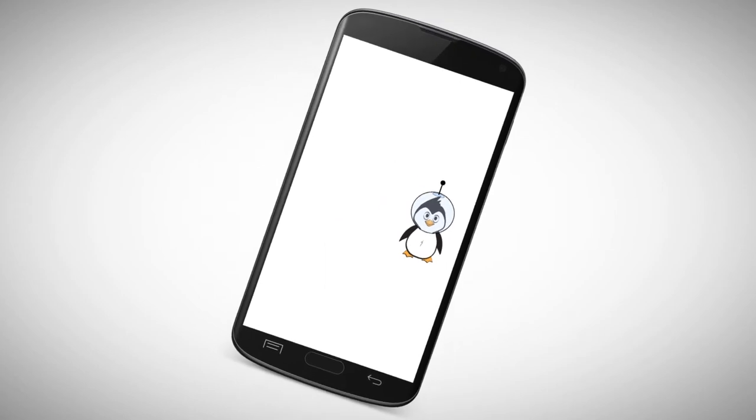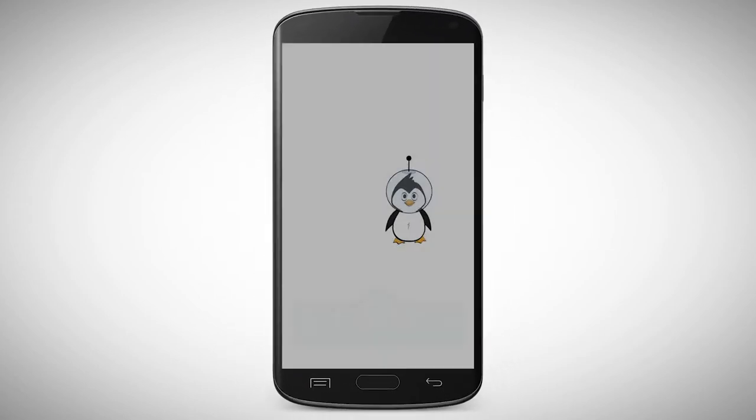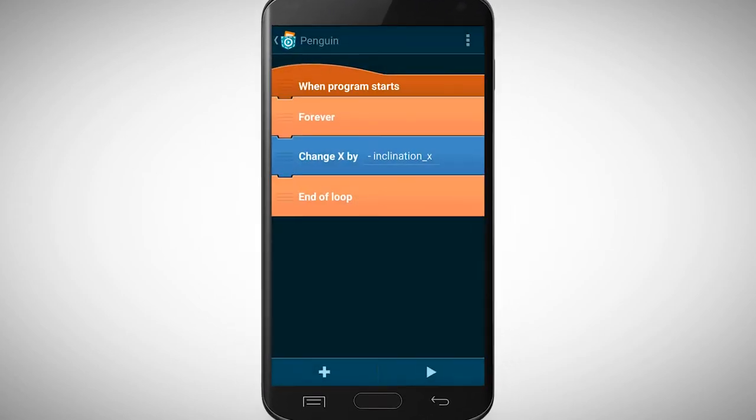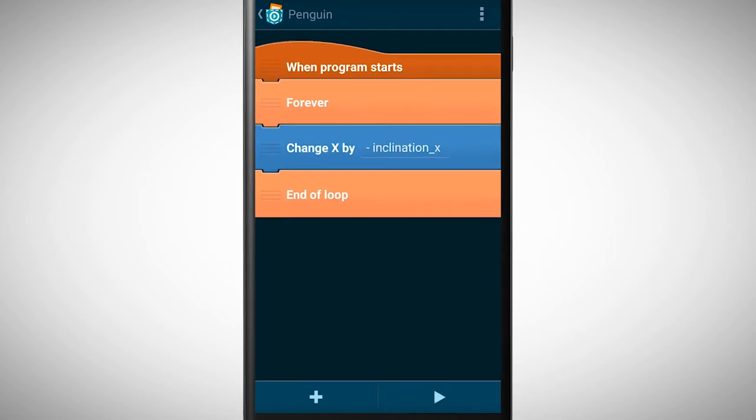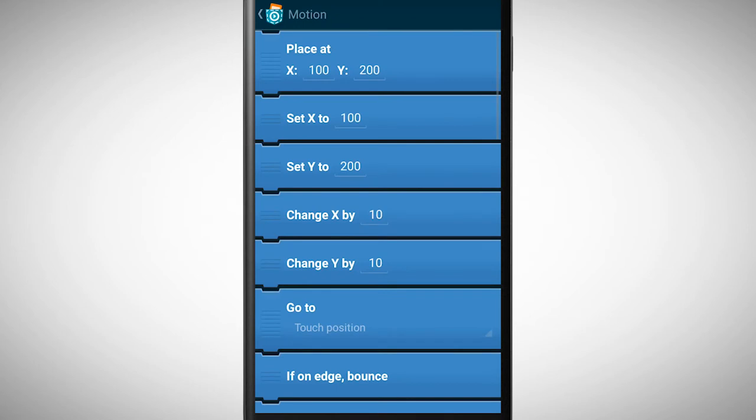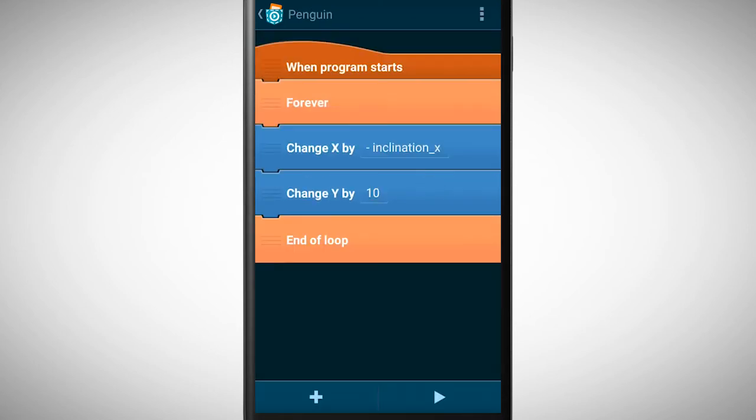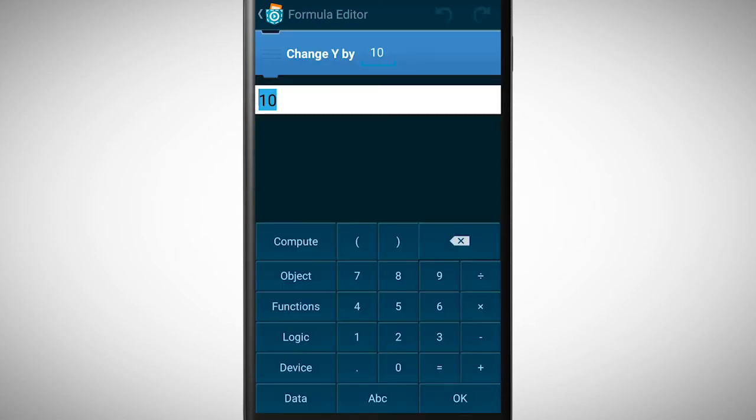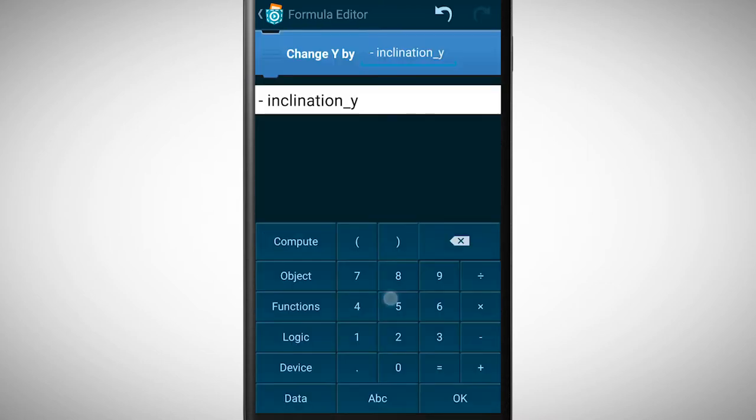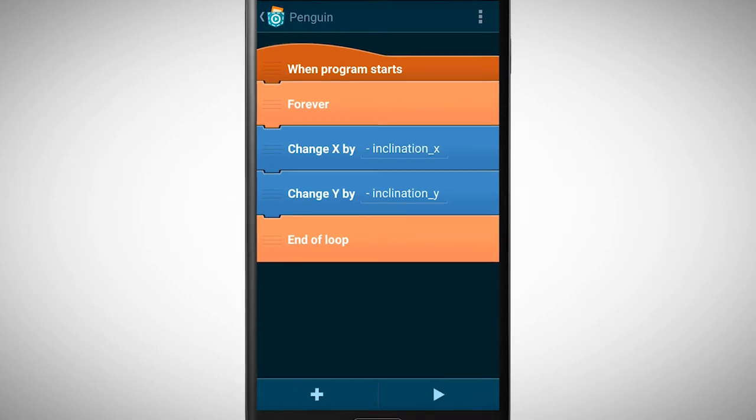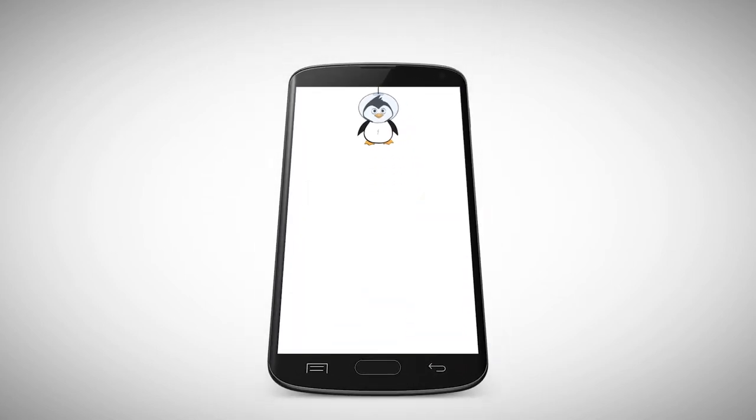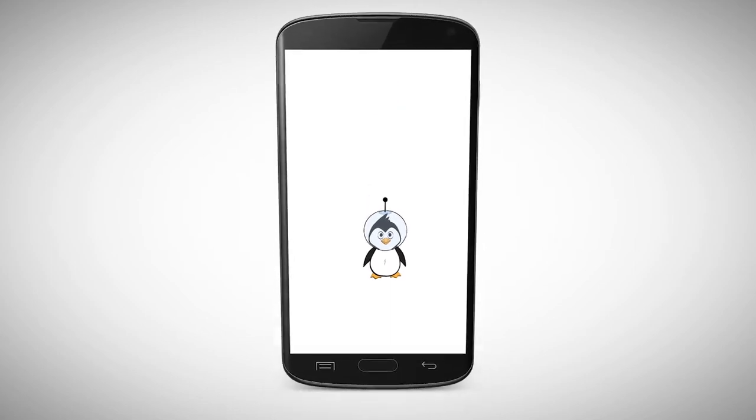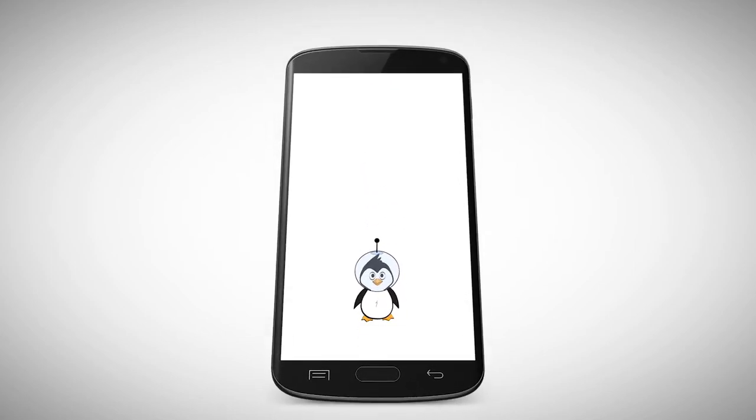A short question. What do we need to do so that the penguin also moves up and down? Exactly, we repeat the same steps, but this time we do it with the y position and the y inclination. Now the penguin also moves up and down if we tilt the smartphone forward or backward.